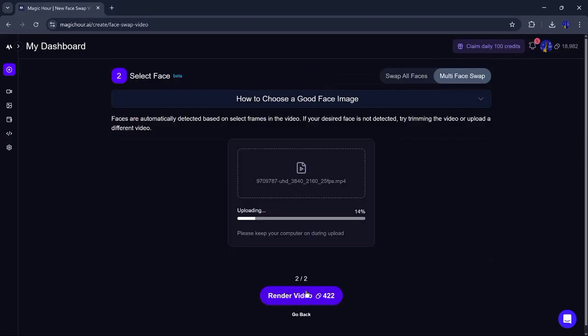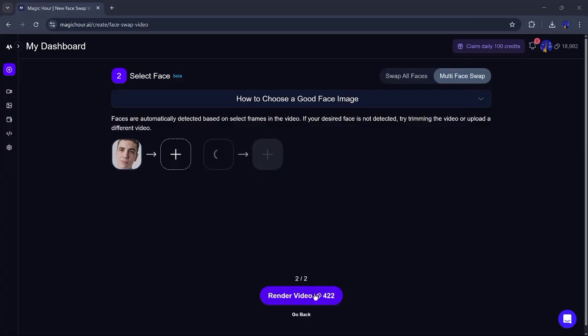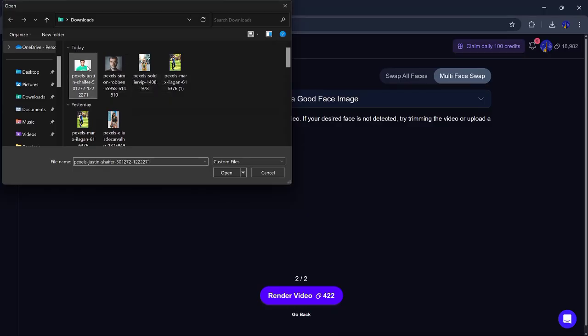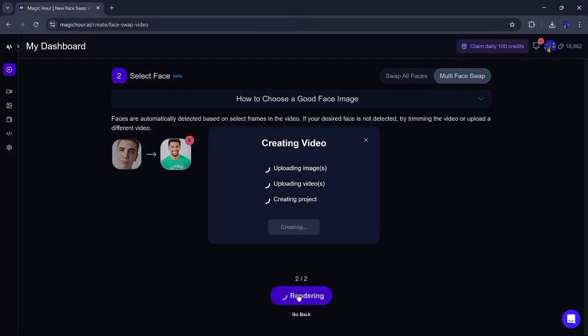The tool will begin analyzing the video and will automatically detect the faces in it. If your desired face doesn't show up, try trimming the video or uploading a clearer one. When the face is detected, you'll see a plus icon. Click on it to add the new face you want to use. Then, hit render again, and Magic Hour will process the video with the new face.